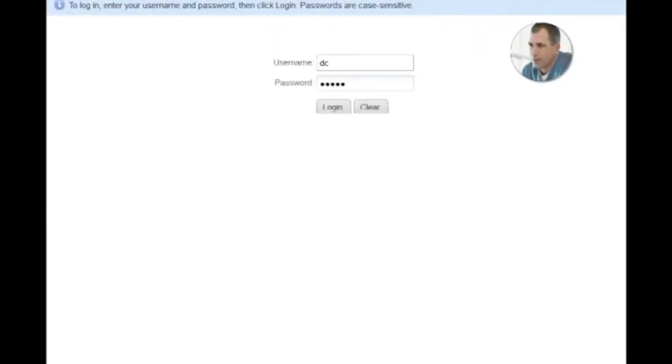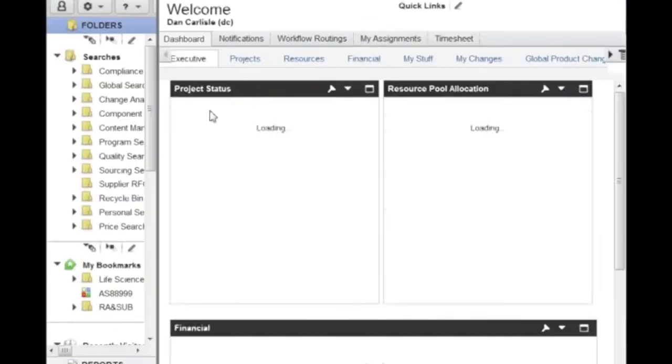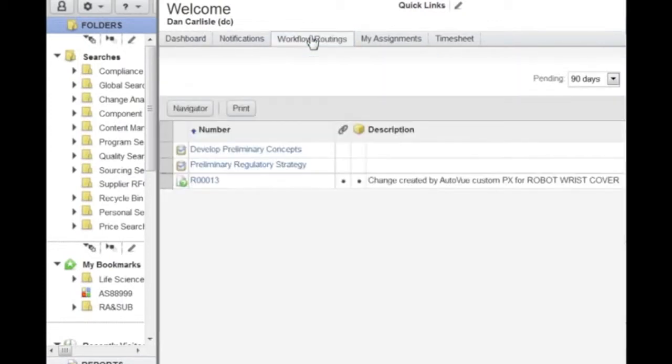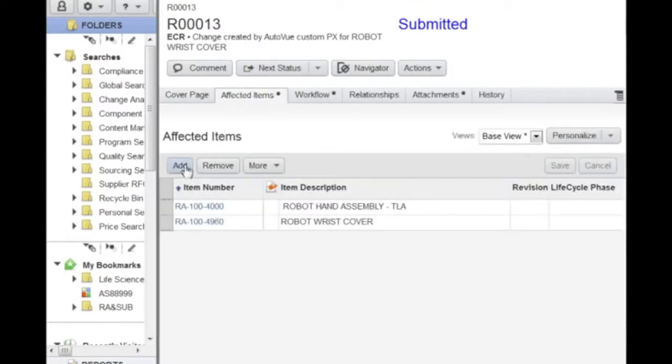Dan logs into the system and, as a routine activity, checks his workflow routing list to access his assignments. Dan reviews the ECR, checks the affected items, and goes to the attachment in order to access the CAD file.